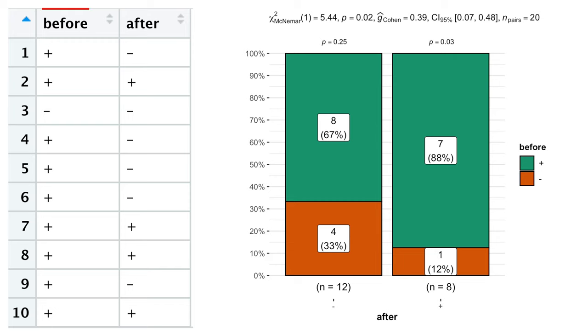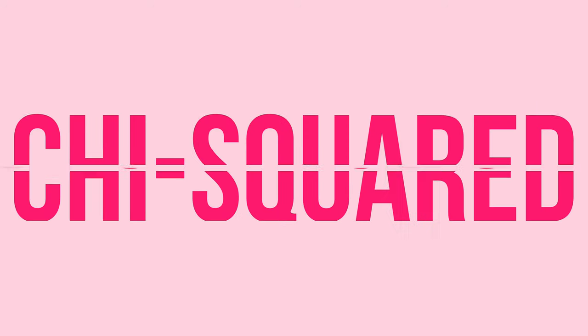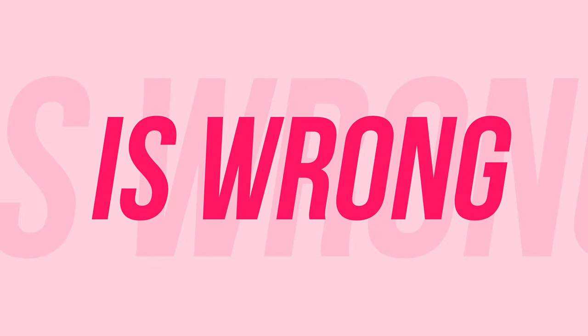If you need to compare two paired categorical samples, McNemar test is a correct choice for you, though people often use chi-square tests instead.